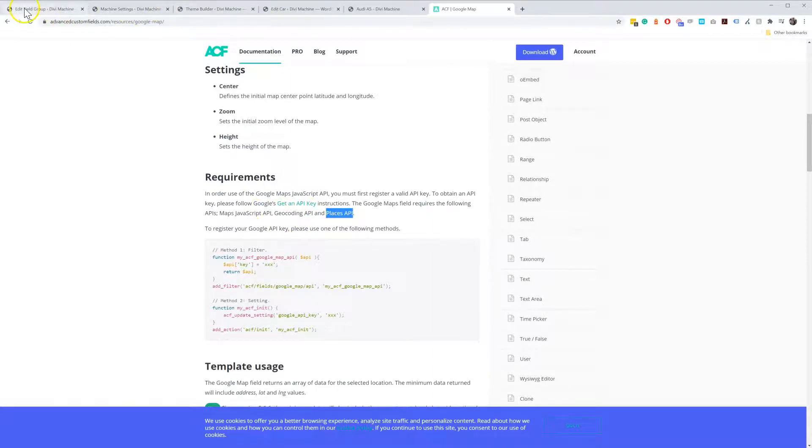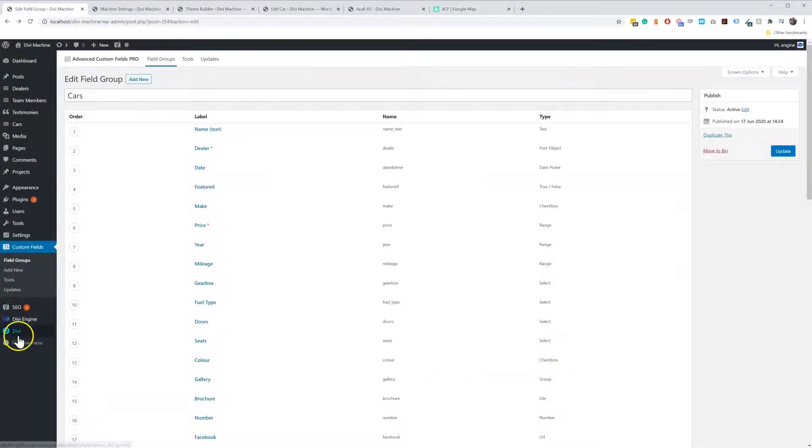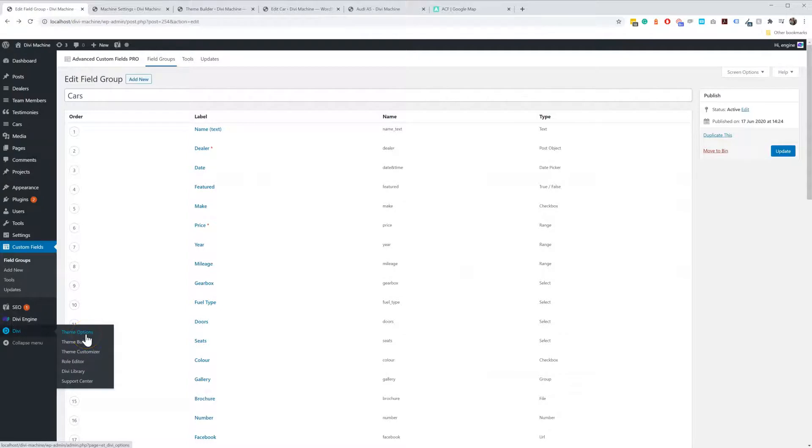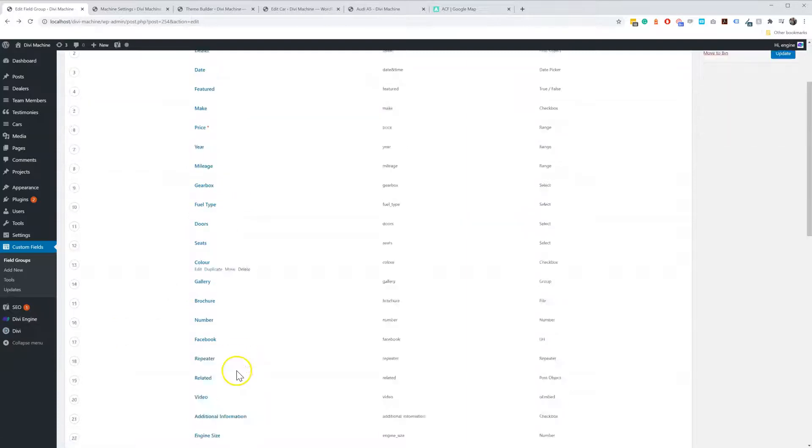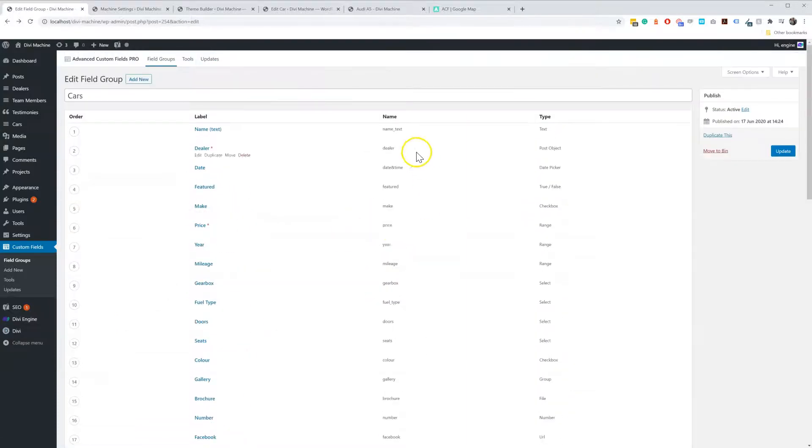Then you also need to make sure you add it into Divi Theme options. Once you have added your key into Divi Theme Options and you have created your Map Advanced Custom Field item.